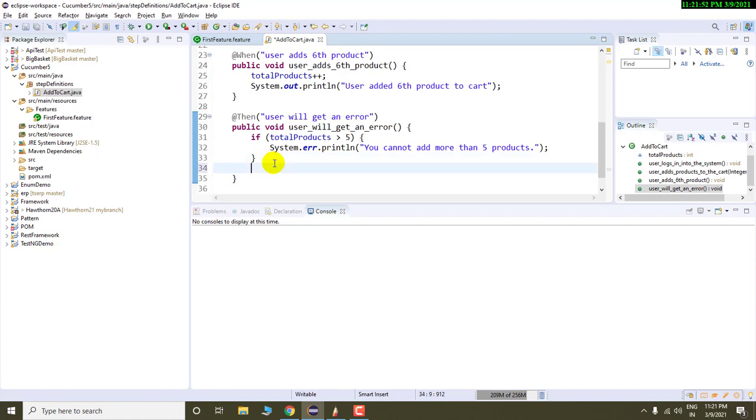Now remember, we are using TestNG over here to execute our cucumber. You can have JUnit also to execute your cucumber because cucumber requires some unit testing framework to execute. So I am using TestNG and in TestNG, I have assert class.